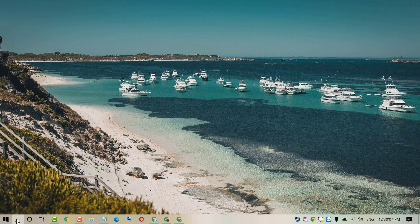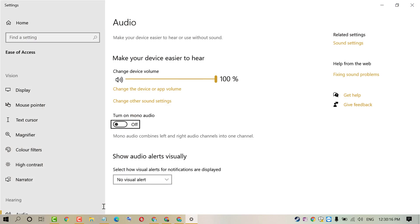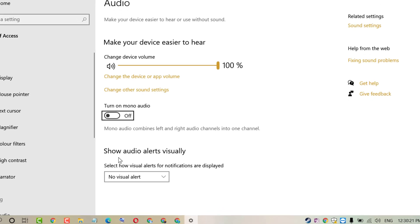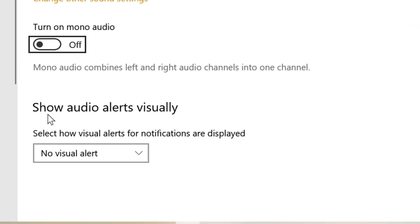Firstly, click on Start and type mono and press Enter. You will see this window. Here you will find the option 'Show audio alerts visually.'